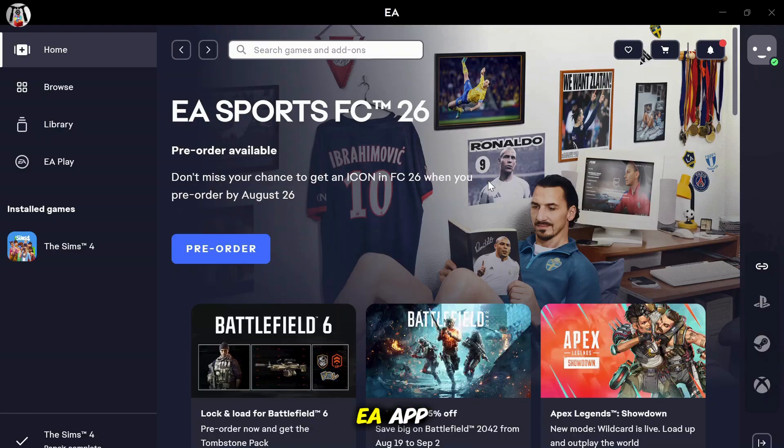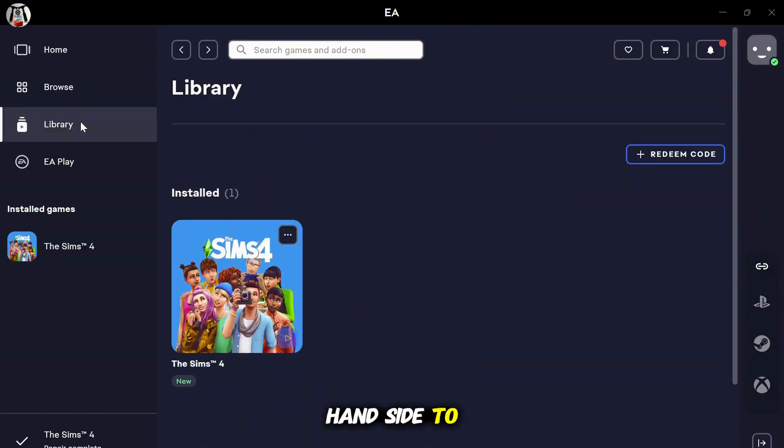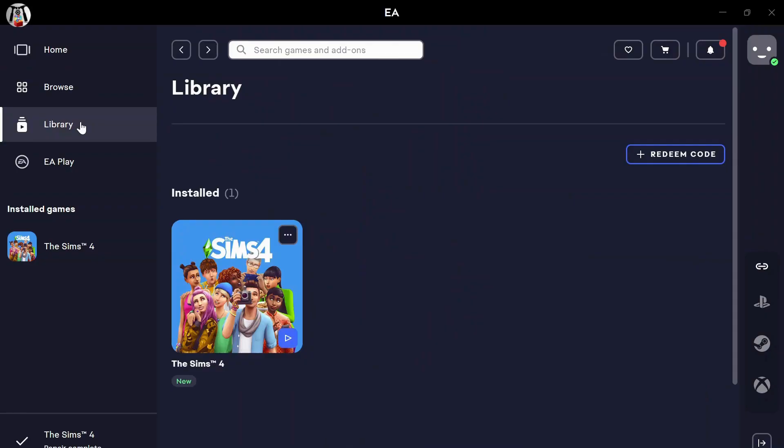Now, open your EA app and then click on Library on the left hand side to see all your installed games.